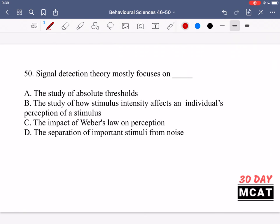In question 50, signal detection theory mostly focuses on isolating signals from noise — not on intensity differences between signals. For example, in a crowded noisy room, how do you filter out background noise and focus on the conversation right in front of you? Option D — separation of important stimuli from noise — correctly falls under signal detection theory. Options A, B, and C relate to Weber's law and intensity differences between signals, which is different from signal detection theory. So D is the correct answer.